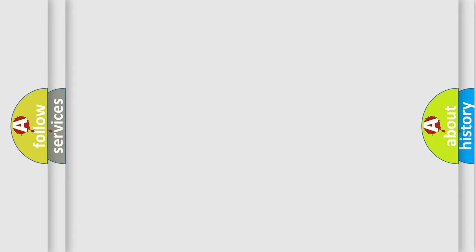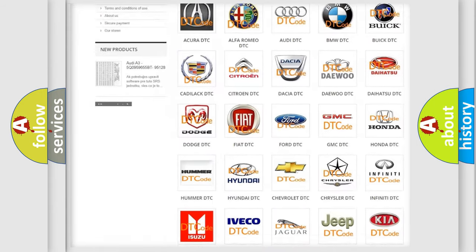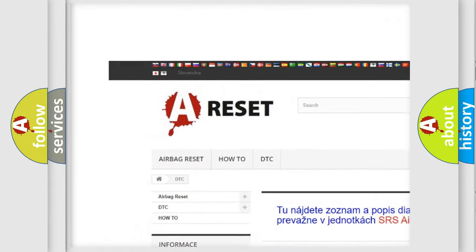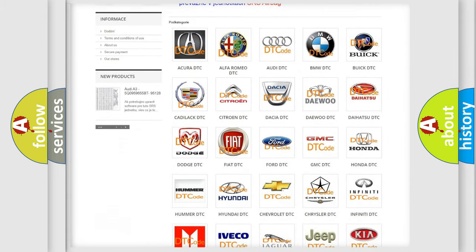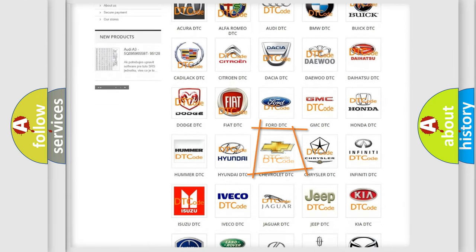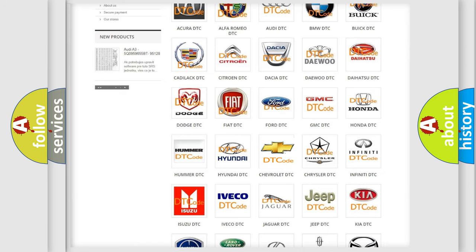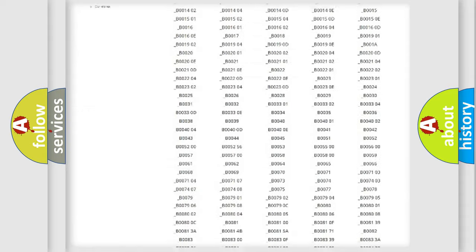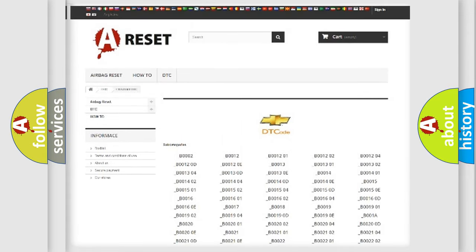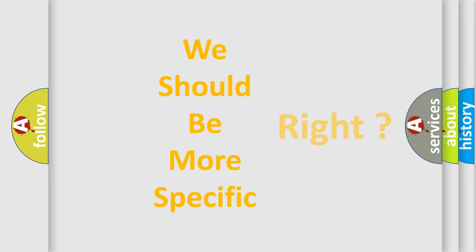Our website airbagreset.sk produces useful videos for you. You do not have to go through the OBD-2 protocol anymore to know how to troubleshoot any car breakdown. You will find all the diagnostic codes that can be diagnosed in Chevrolet vehicles, and many other useful things. The following demonstration will help you look into the world of software for car control units.